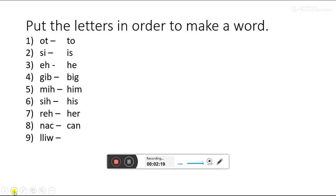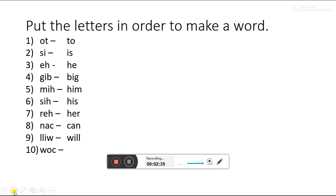LLIW. Guess. WILL. He will go to the market tomorrow. WILL. We use it in the future tense. Next is WOC. Guess. From these letters, which word can we make? COW.